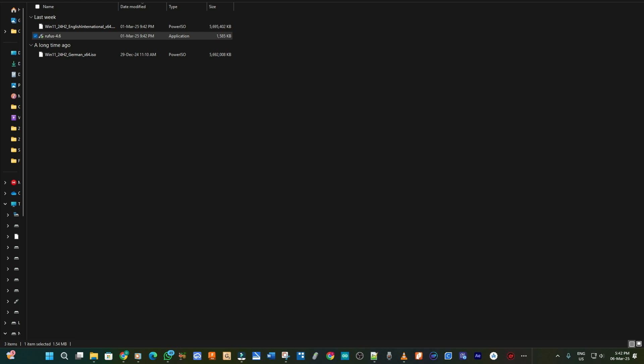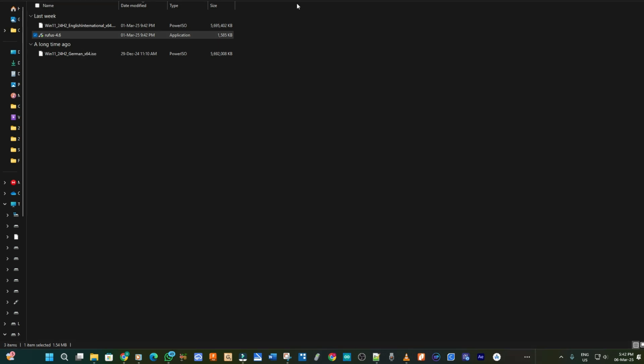And then I eject the SSD from the PC and then I connect it to my drive or my PC that I want to install it in.